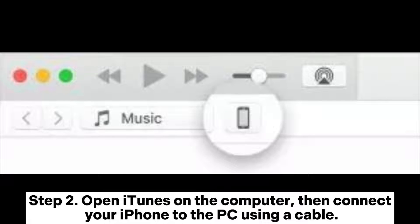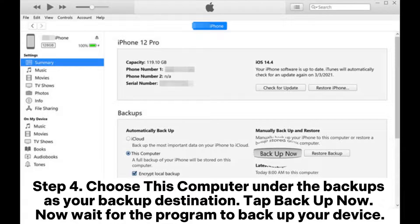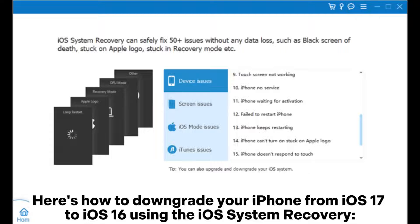Step 2: Open iTunes on the computer, then connect your iPhone to the PC using a cable. Step 3: Tap on the iPhone button at the upper part of the screen, then head to the Summary section. Step 4: Choose this computer under the backups as your backup destination. Tap Backup Now and wait for the program to backup your device.